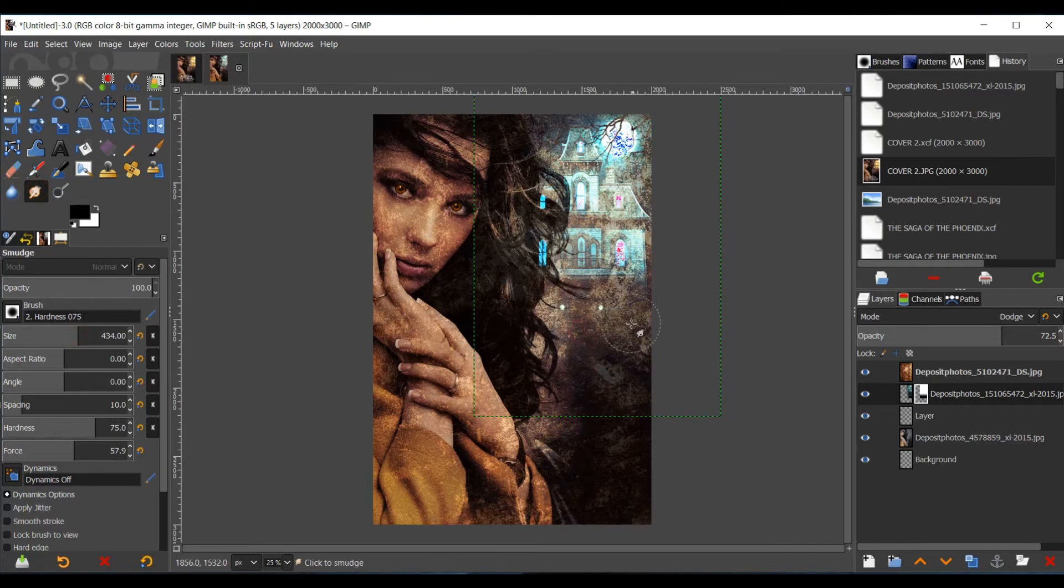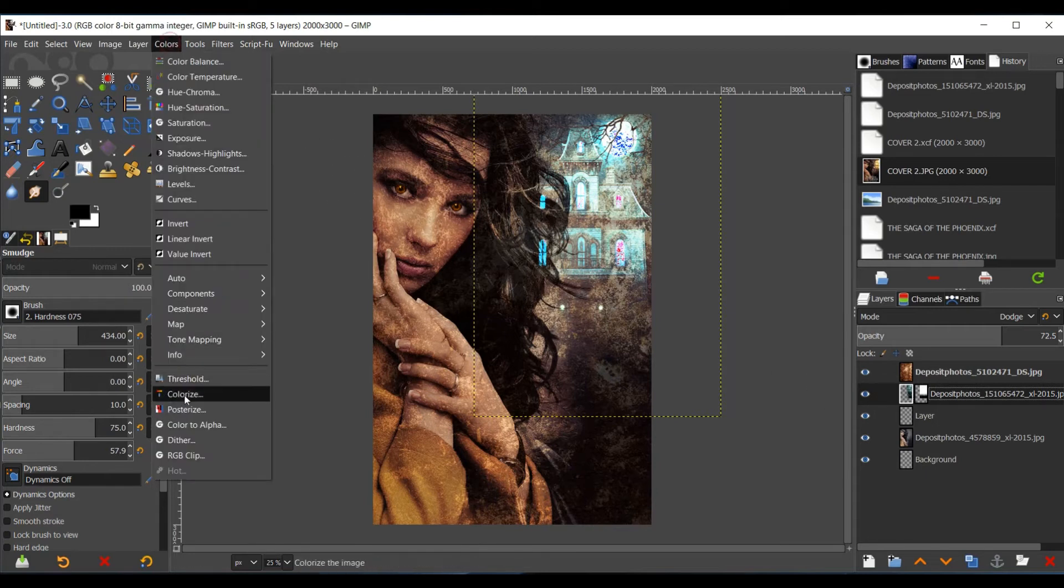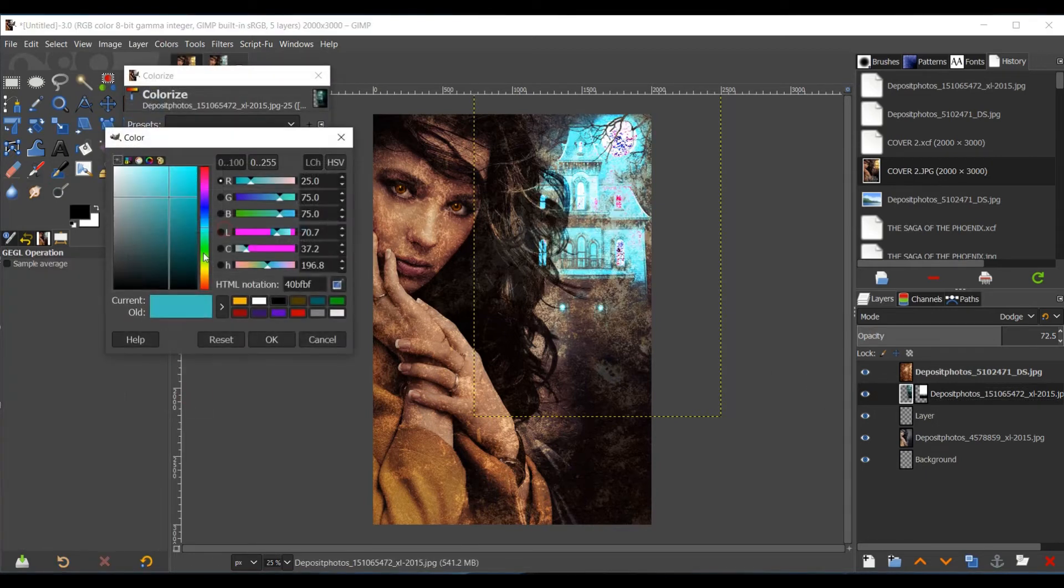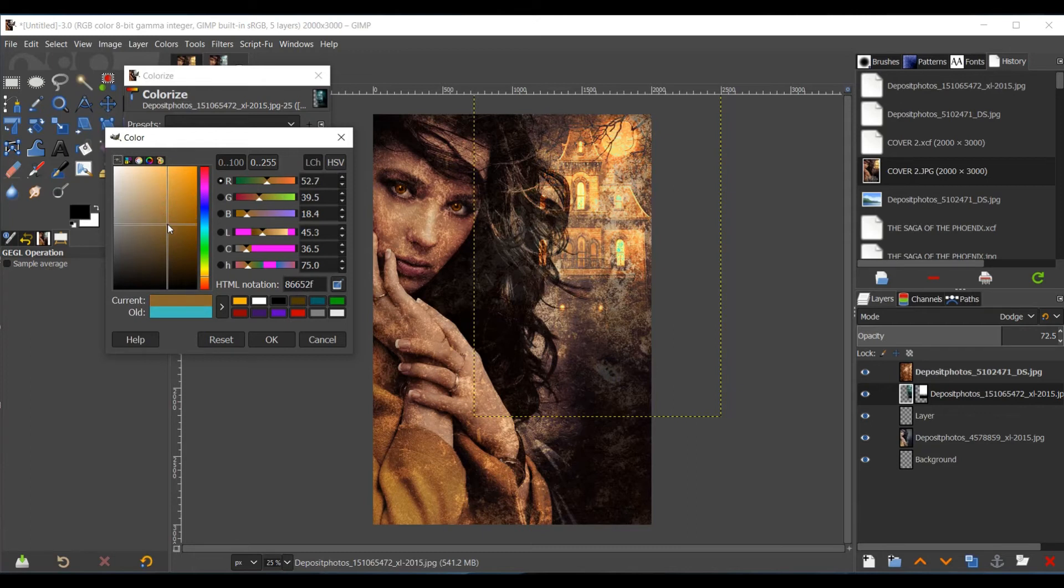Now I made that house yellow. So I'm going to go ahead and make sure that the house is selected. Go to Colors, and Color Eyes. That brightness hurts my eyes.